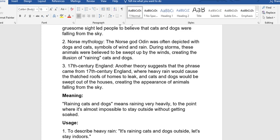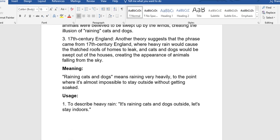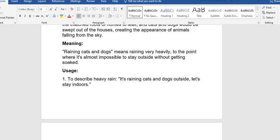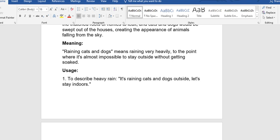Now let's look at the meaning. Raining cats and dogs means raining very heavily, to the point where it's almost impossible to stay outside without getting soaked.